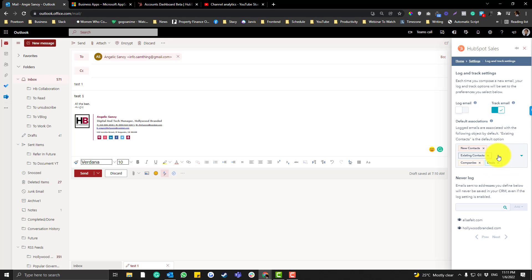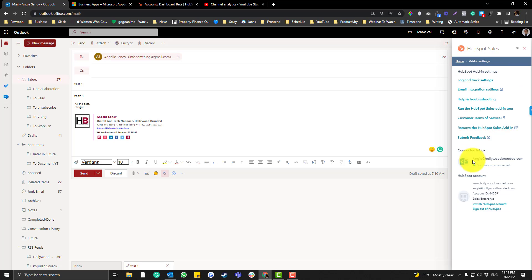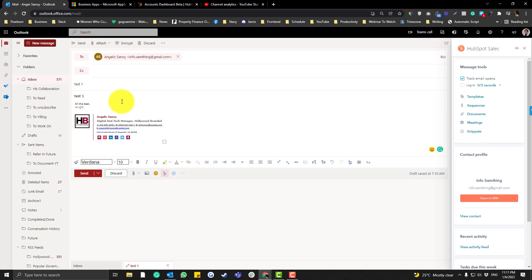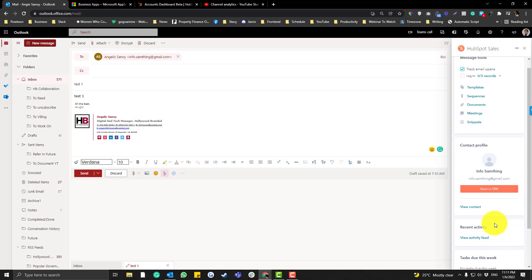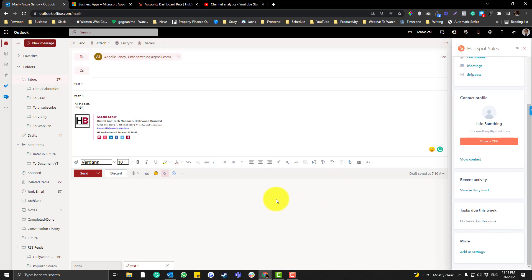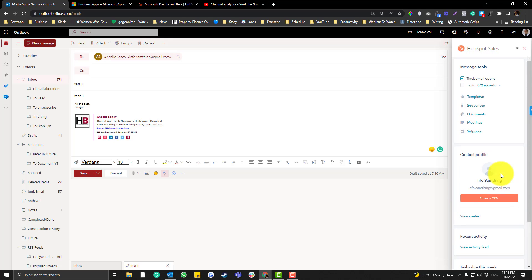You also have options to add more things — like if it's an existing contact, simply add them here. The process in the web version is the same as the app; it's just how you install the HubSpot Sales add-in that's slightly different. Hope this helps — if you have any questions or concerns, please don't hesitate to ask.